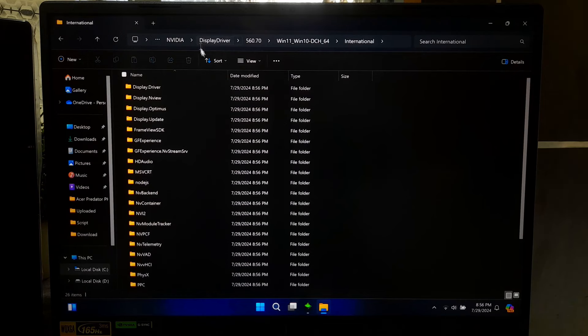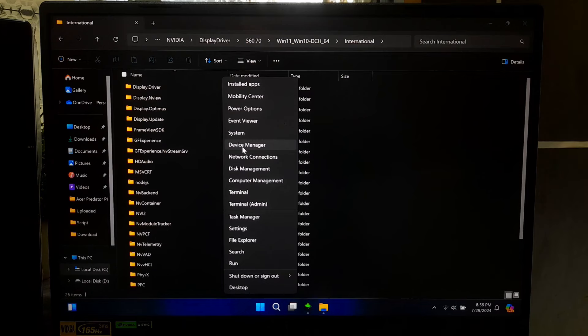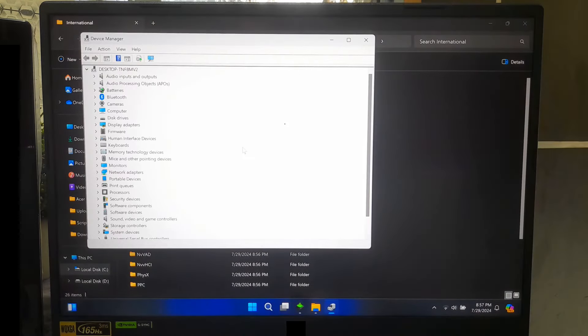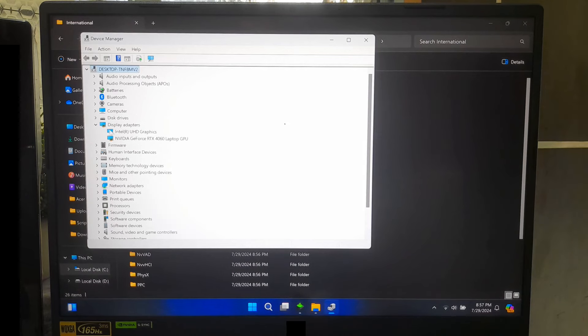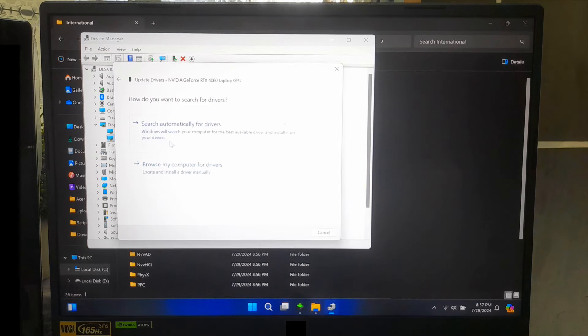Alternatively, you can right-click the Start button. From the context menu, select Device Manager. In Device Manager, find and expand the Display Adapter section. Right-click your graphics card or Display Adapter. Select Update Driver from the context menu.